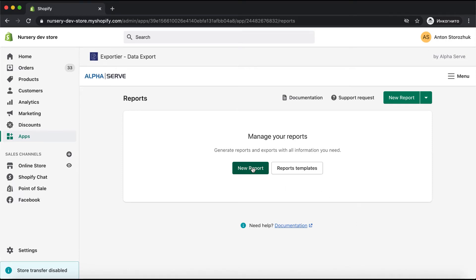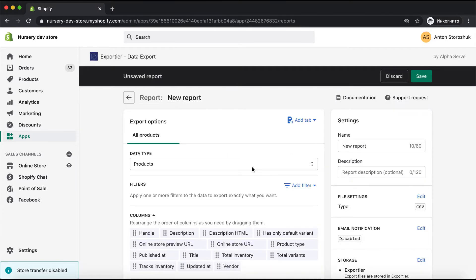In this video you will see the full functionality of Exportier Data Export app in action. To prepare a defined set of Shopify data for export, I need to create a new report. The user interface is understandable and user friendly.